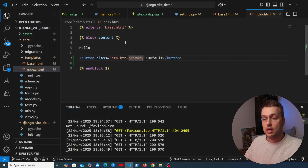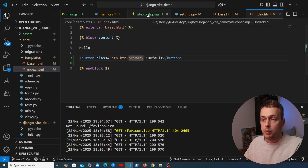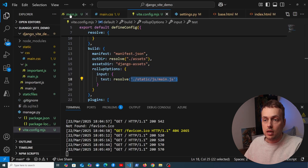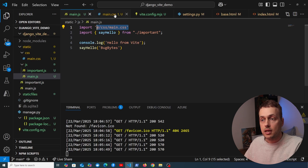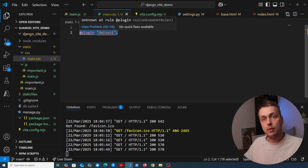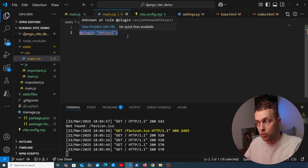The DaisyUI button is now appearing with the correct primary color styles, so that installation has worked. In our Django Vite setup, the Vite config has main.js as the entry point, which imports content from main.css — and that now includes the plugin directive importing DaisyUI. We just need to install DaisyUI and declare it there — it's that simple.